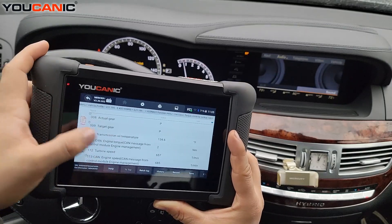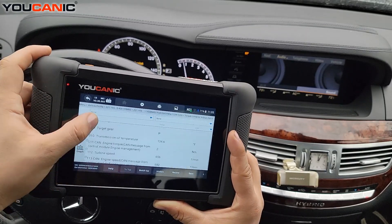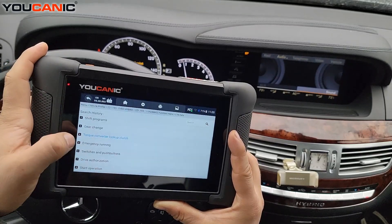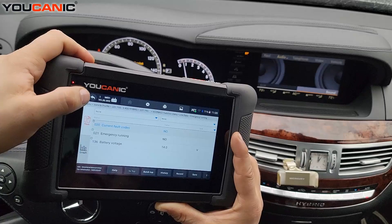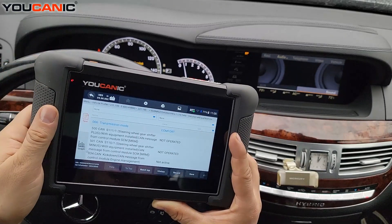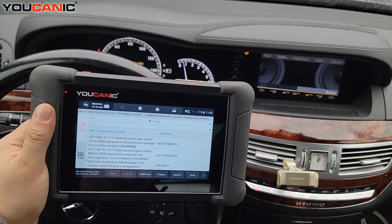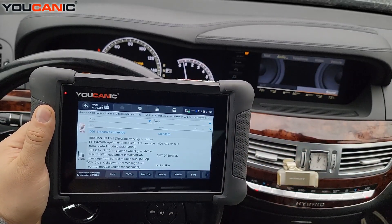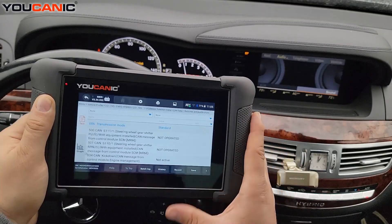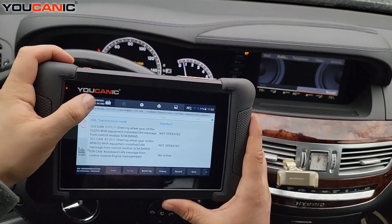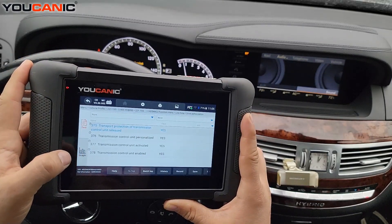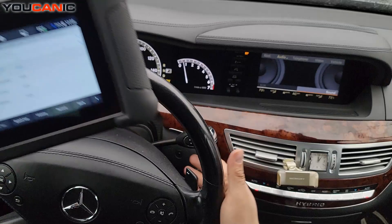Emergency Running is the limp mode indicator. This car has switches and push buttons — if we change the gear on the center console between Sport, Standard, and Comfort, you can see it switches accordingly. If you operate any of these other switches they should change the status. Drive Authorization basically confirms the car is good to drive.